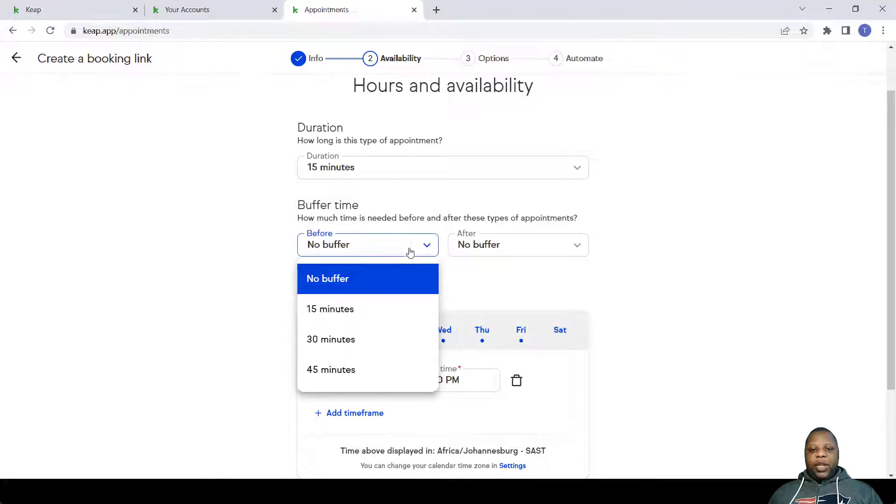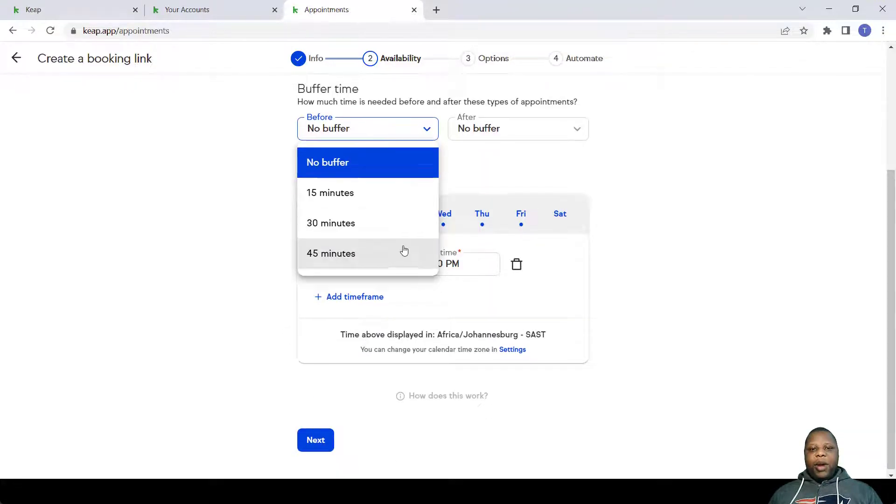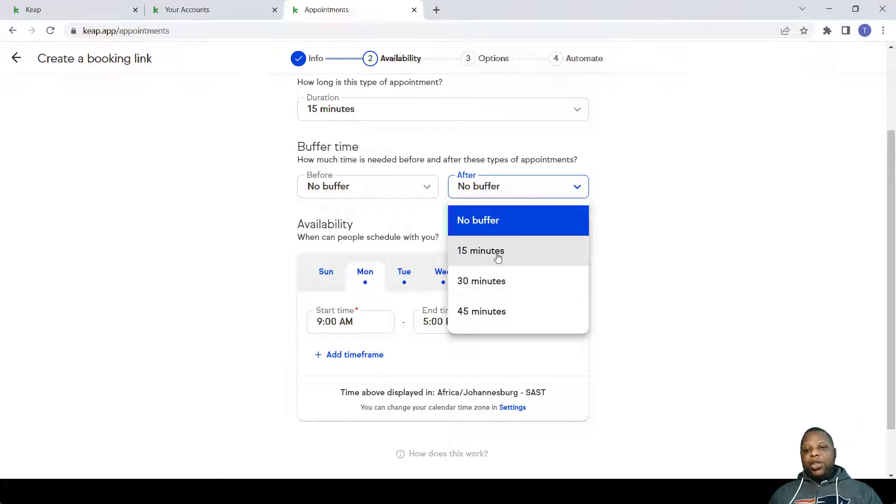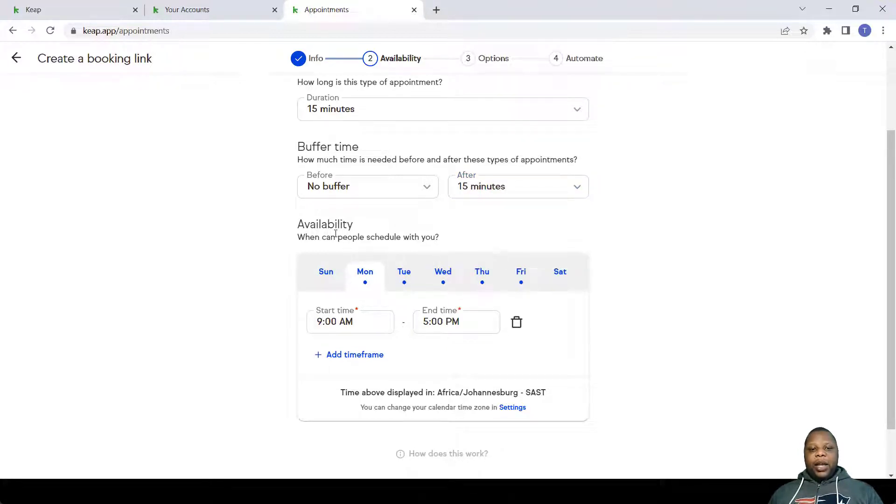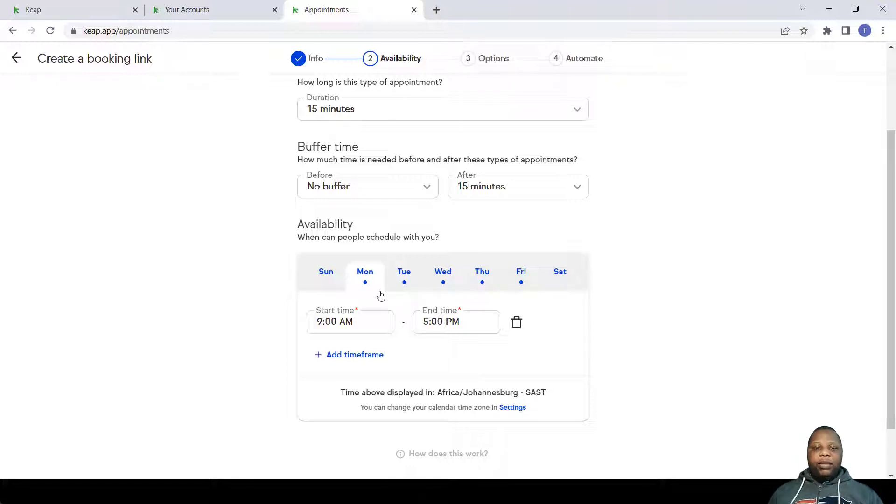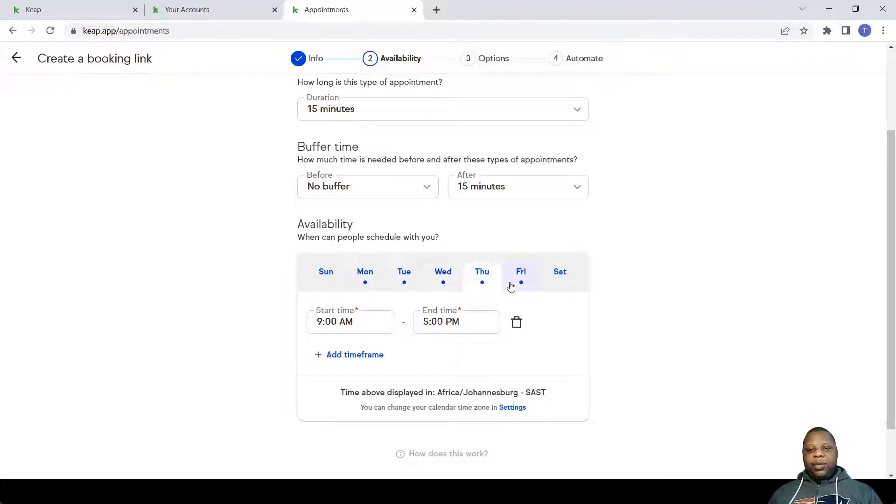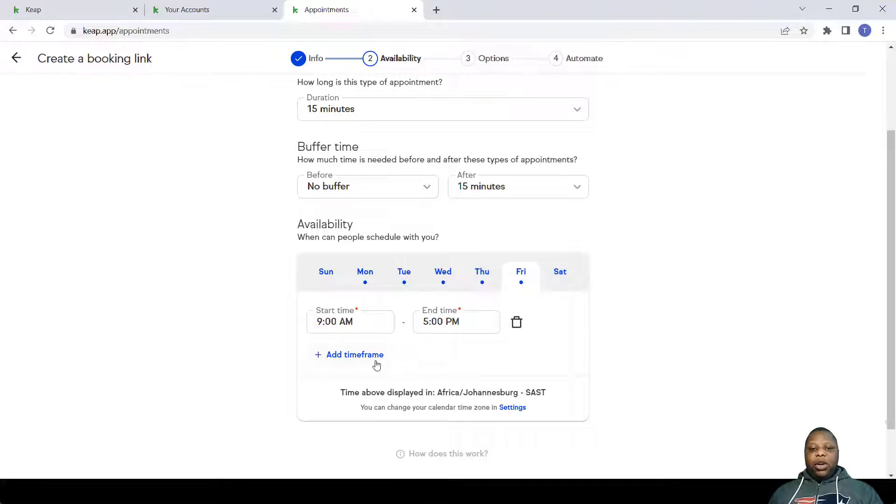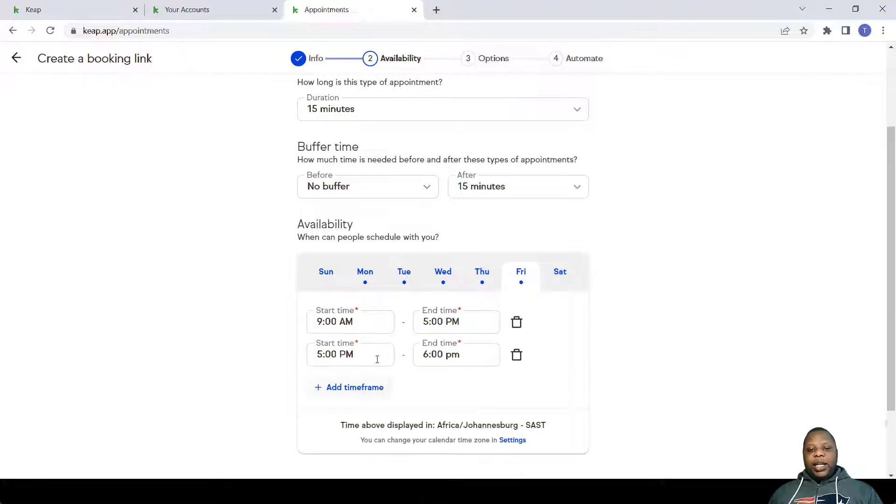The only problem here is that on these buffers there is no custom buffer time. They only have static buffer times which you can't change, so I'll just choose the 15 minutes. Under Availability, it helps you set up your schedule, the times that you are available and the times that you're not available. So from Monday up to Friday I'll be available from 9 a.m. to 5 p.m. Sundays and Saturdays I'm not available.